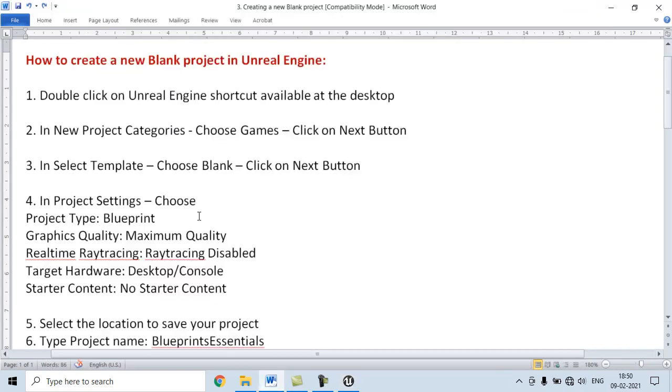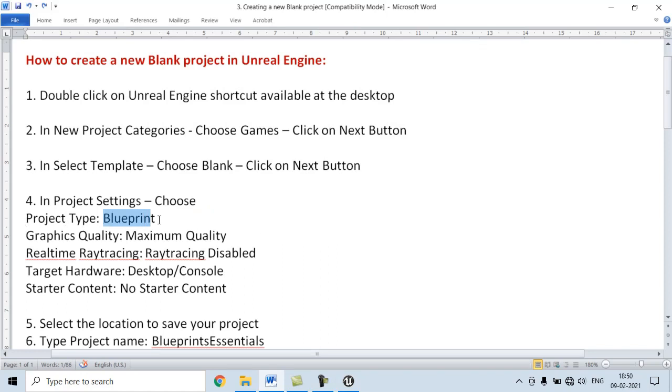Fourth step is, in Project Settings, choose Project Type Blueprint. As we want to learn how to work with Blueprints, we are going to choose the Project Type Blueprint.